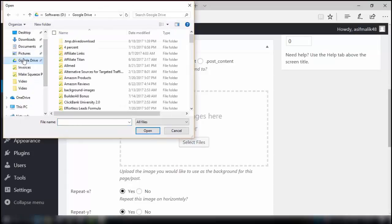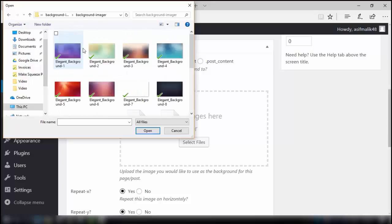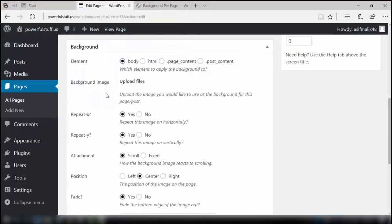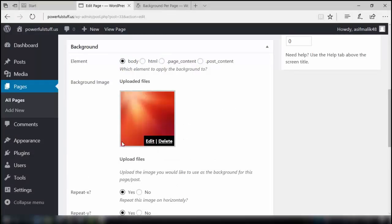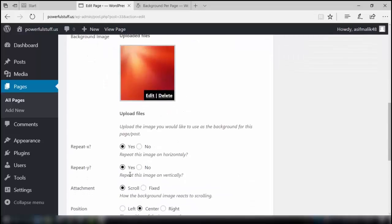Here are the settings. Click on 'select files' to choose the background for this page. Select the file — you need to give it an image, whatever you want. I'll go with this orange background — it's a good one. There are other settings as well which you can tinker with along the way.